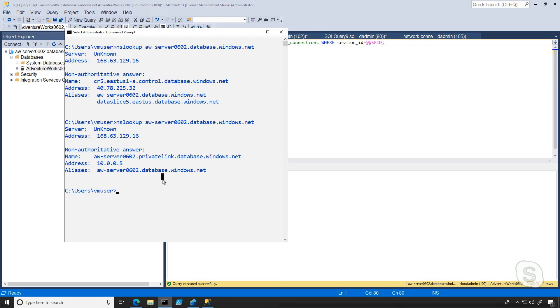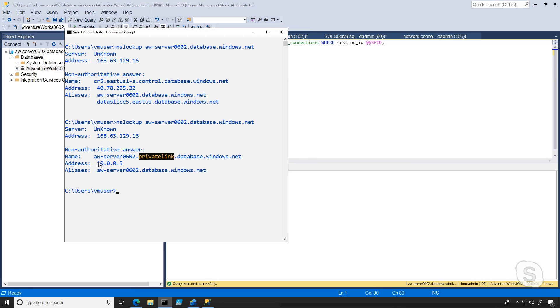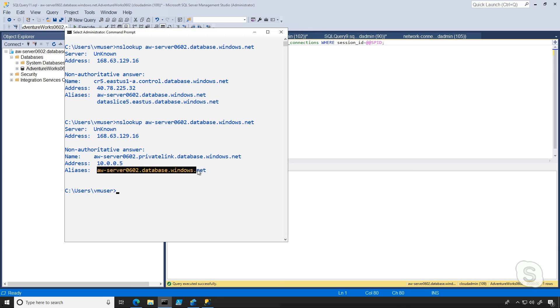And one of the beautiful things about private link is that there's no change to your connection string. So you notice we set this up and we didn't have to start connecting to private link in the name or an IP address. In fact, you cannot connect. You can only connect using the standard way to connect, even if you weren't using private link to begin with.